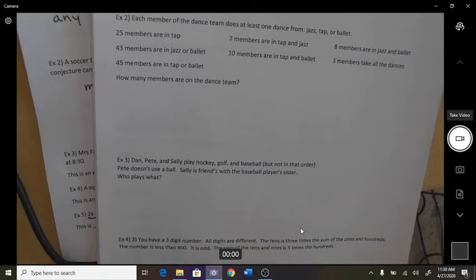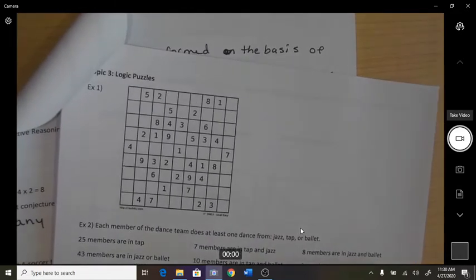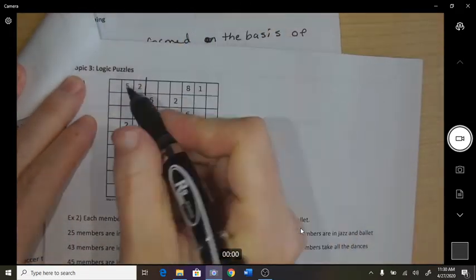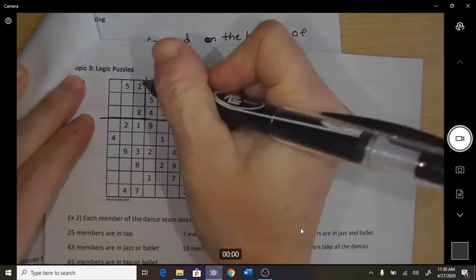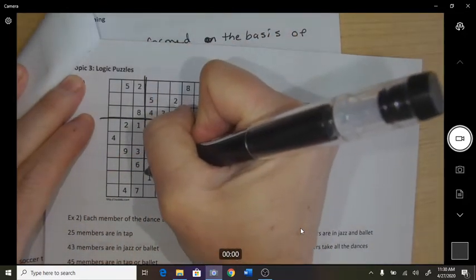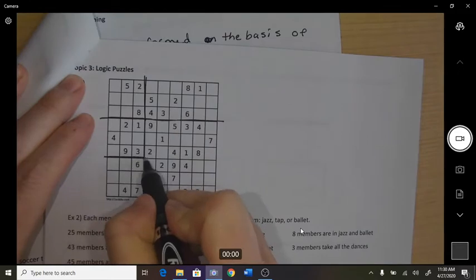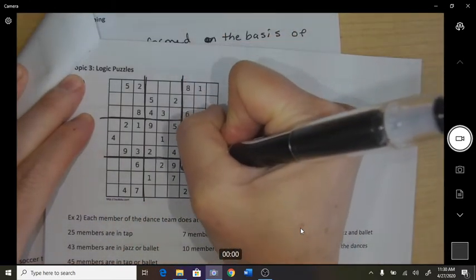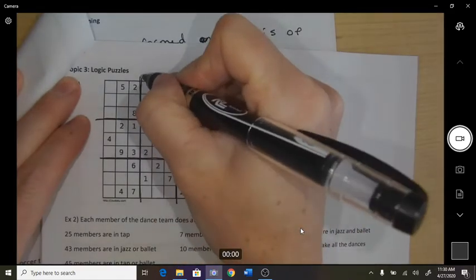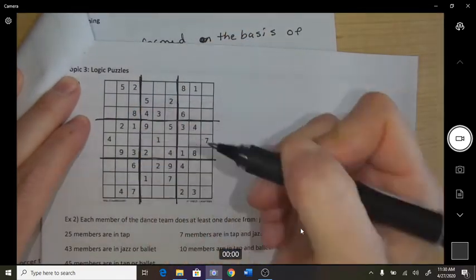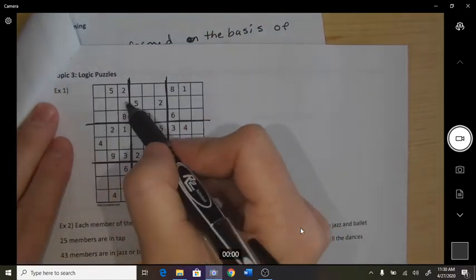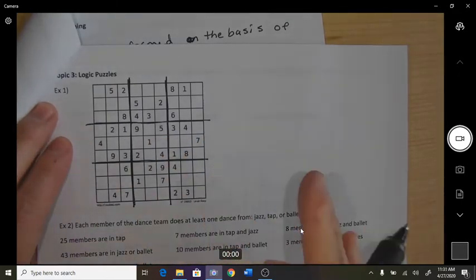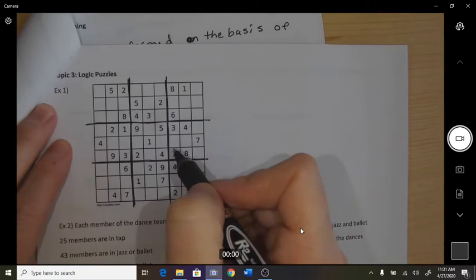Topic three in logic is solving logic puzzles. I'm going to start with a Sudoku. If you don't know the rules: the grid gets divided into 3 by 3 squares, and inside each 3 by 3 square you must use the digits 1 through 9 — all of them — and none of them get repeated.